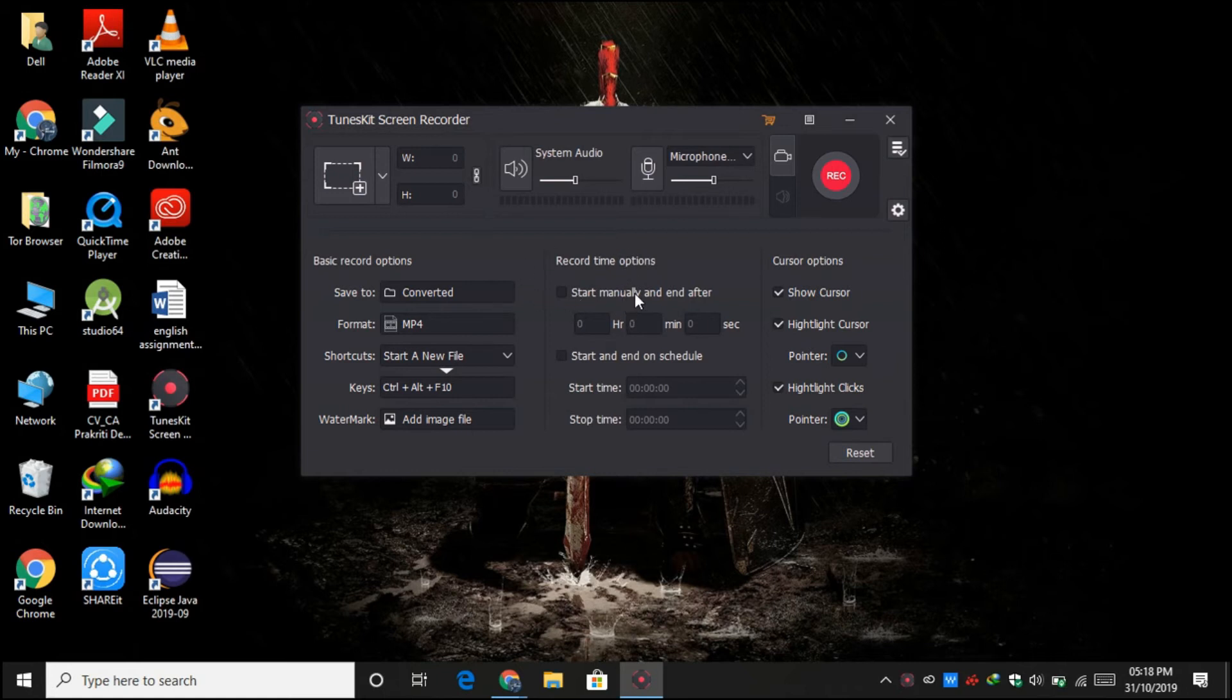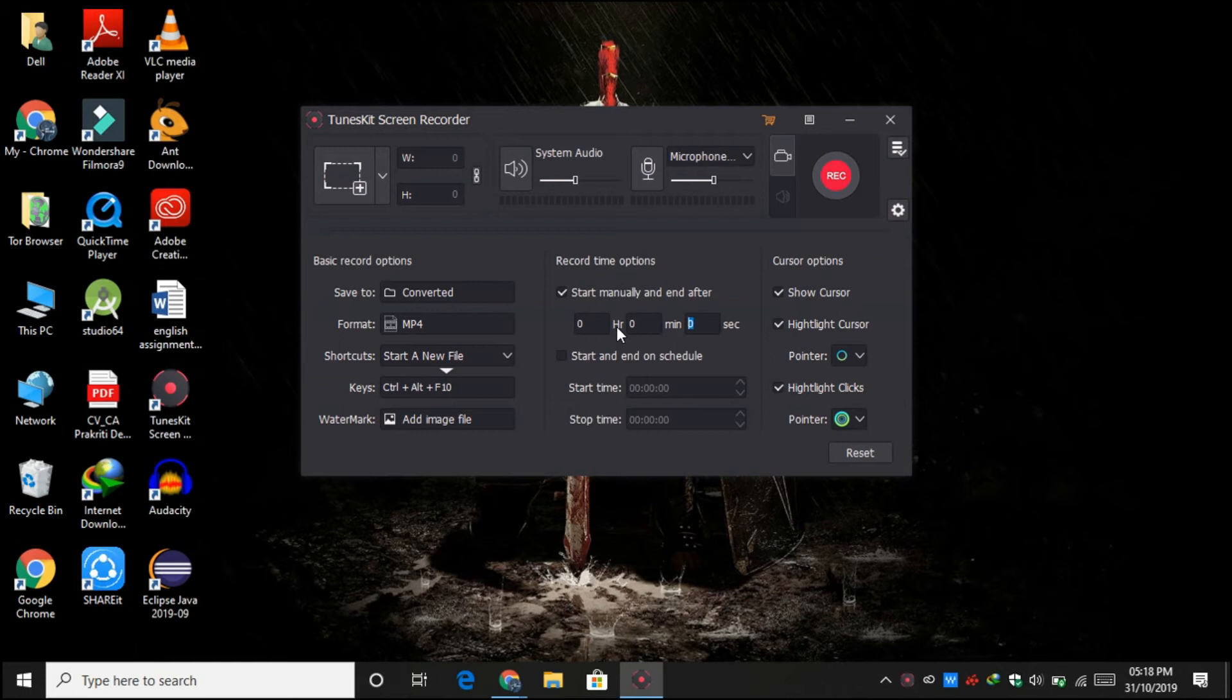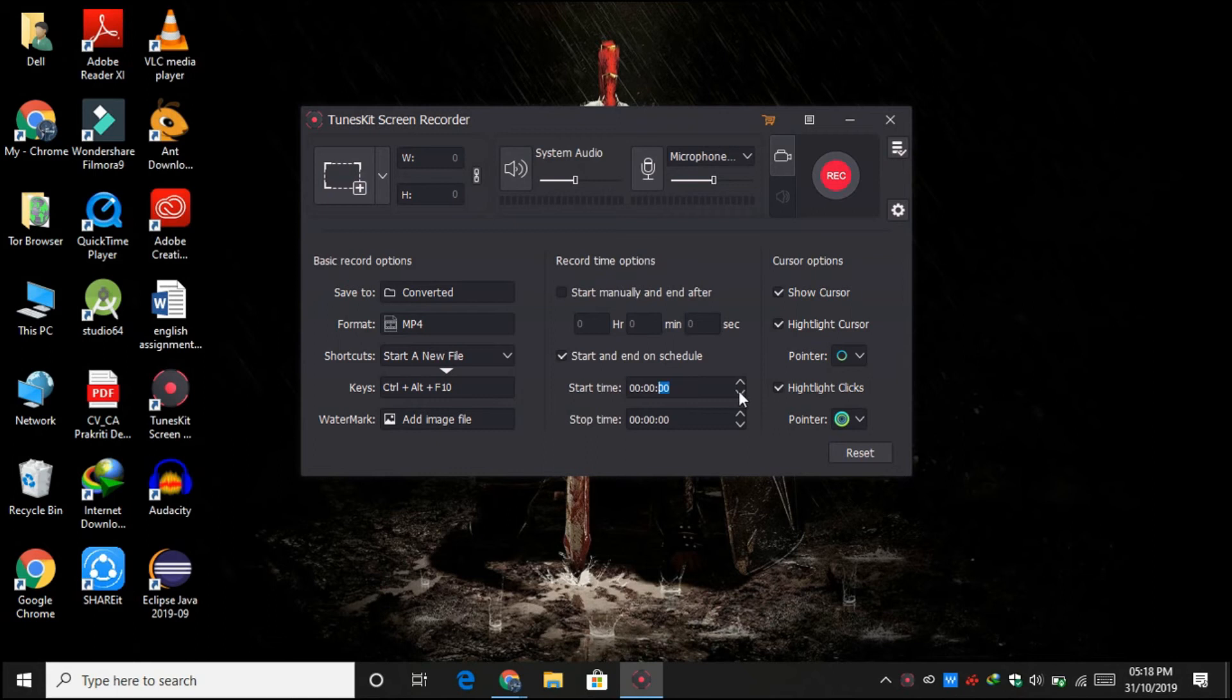If you want to start manually and end after a certain time, then you can click over here and give hour, minute, and second time frames where you want your recording to be stopped. So if you want to record a very long video or something, then this feature might be very handy for you. And if you want to start or end on a schedule, then you can obviously choose it from here as well.